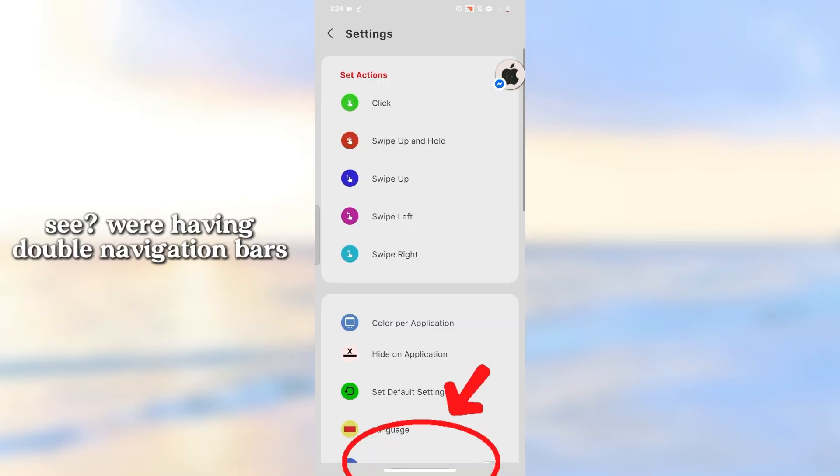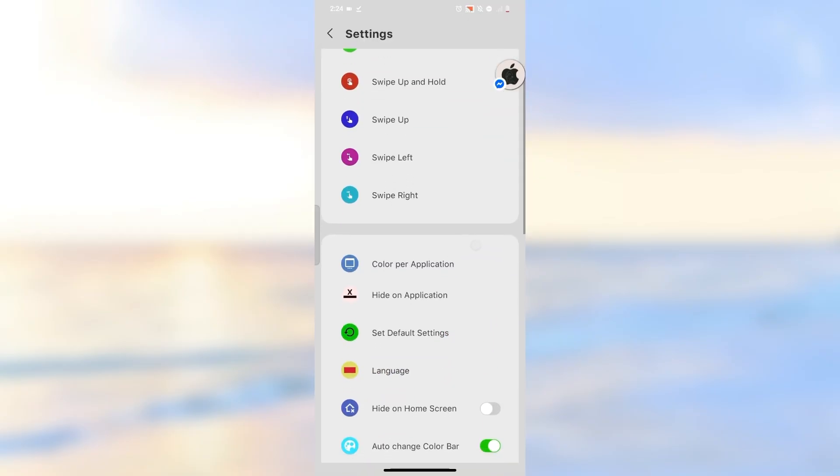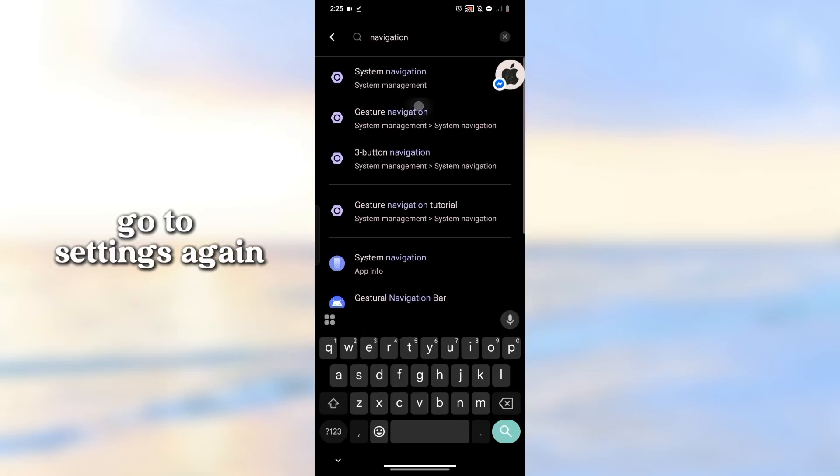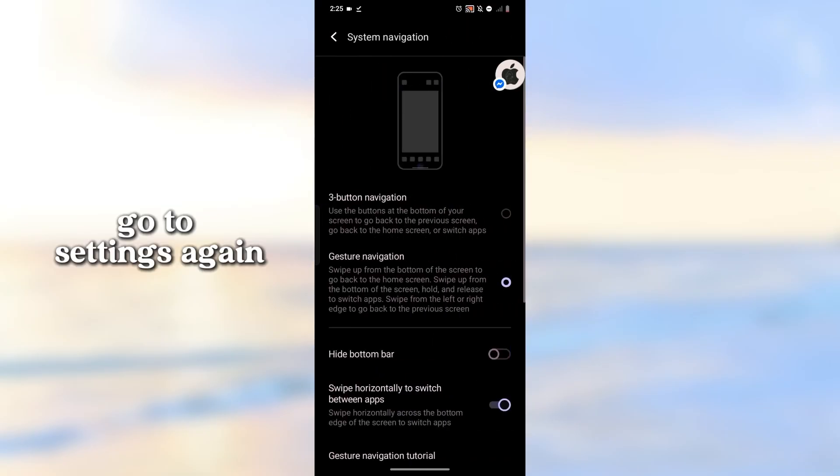See, we're having double navigation bars. Go to settings again.